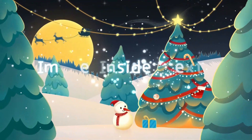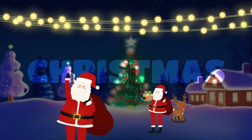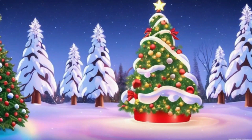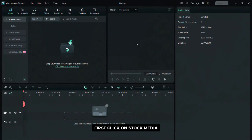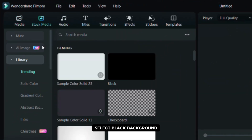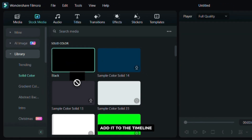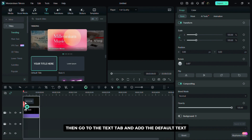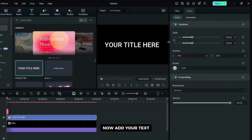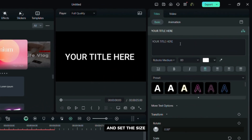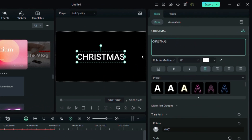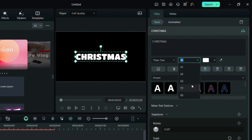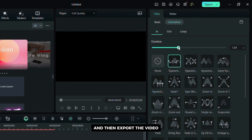Now I am going to show you how to create an intro like this. First click on stock media and then in solid color select black background. Add it to the timeline, then go to the text tab and add the default text. Now add your text, choose the font and set the size. Select in and out animations and then export the video.